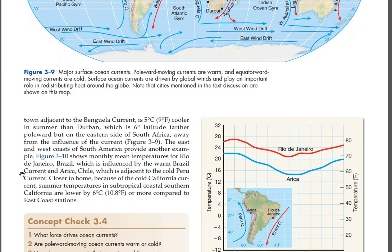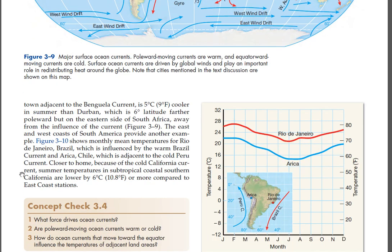Closer to home, because of the cold California current, summer temperatures in subtropical coastal southern California are lower by 6°C (10.8°F) or more compared to east coast stations.